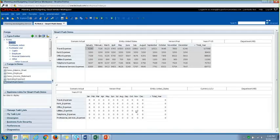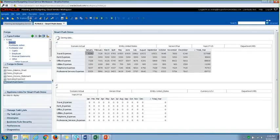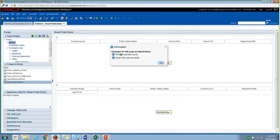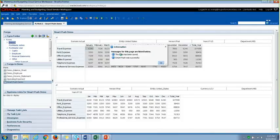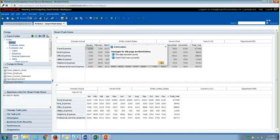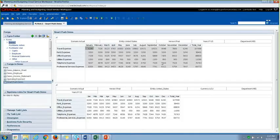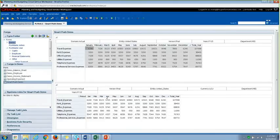So the next thing I'll do is just click on Save and do a SmartPush. So when I click on Save here, it will push the data from the BSO to ASO. So as you can see here, SmartPush was successful. So if you were to review the form now, you could see the data got pushed successfully from the BSO cube to the ASO cube.